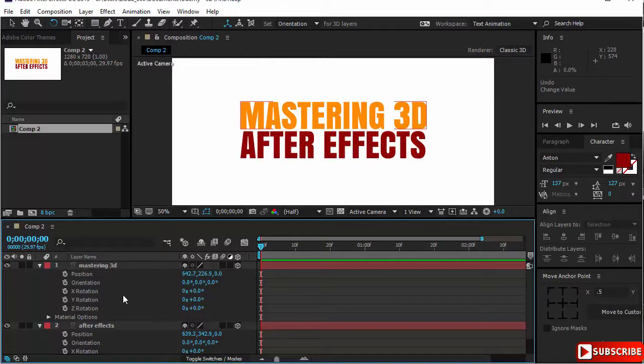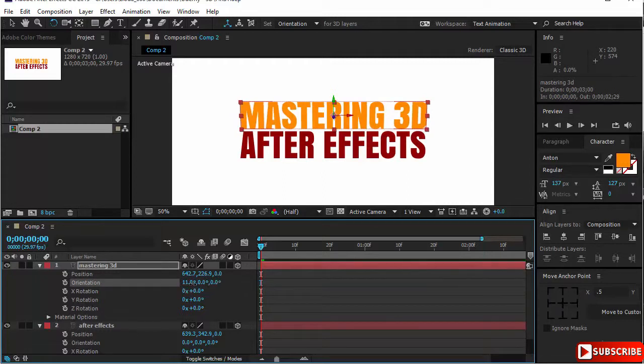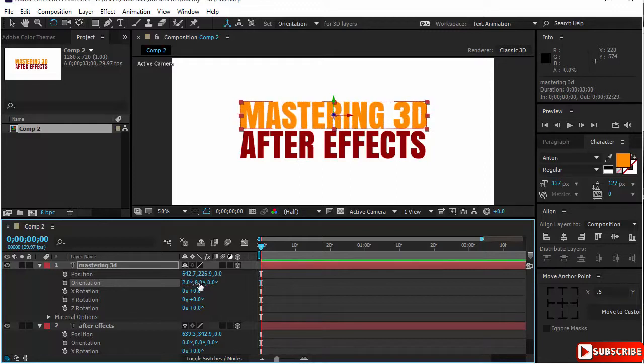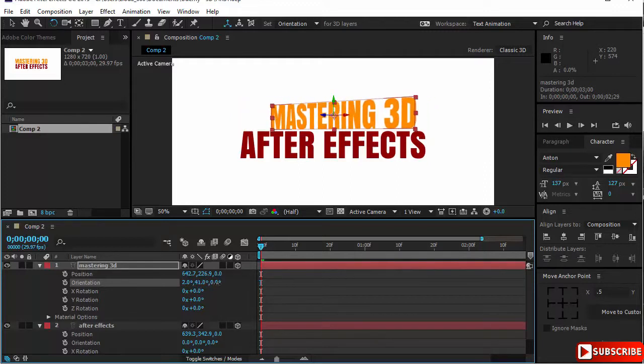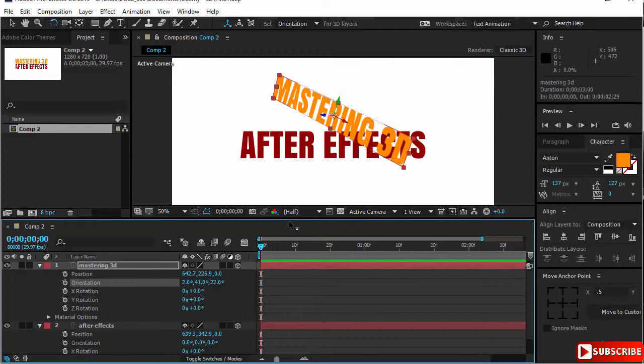Now, you might say, why will I use three parameters here when I can use one? It is not recommended that orientation is used for animation. Actually, it will not animate the way you're thinking. The orientation is used mainly to set a layer in a certain position, then start using the XYZ rotation to rotate that element or that layer inside the timeline.